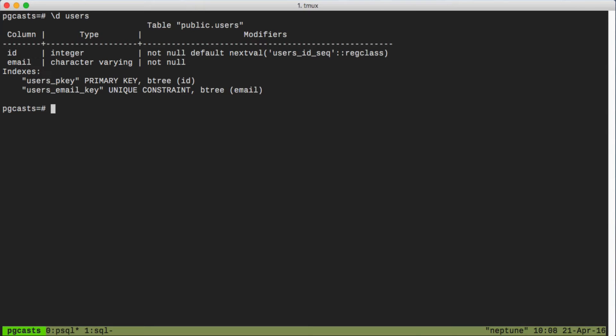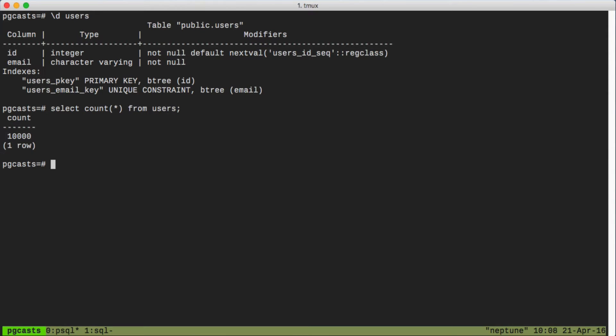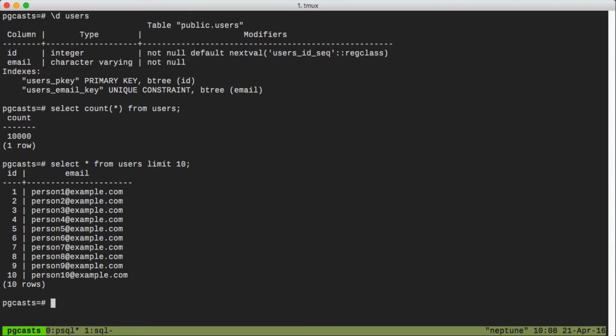Now like I said, we have a bunch of data. We have 10,000 records actually. And to get an idea of what those records look like, we'll do a limited selection. Great, we can see we have a bunch of unique email addresses.